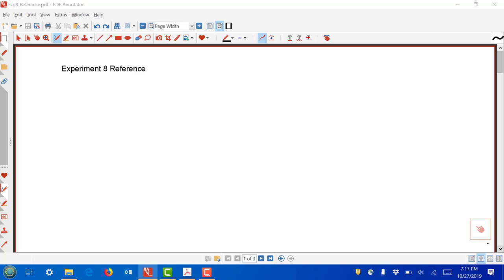Hello again, it's time for another introductory video, in this case experiment number eight. In experiment number eight we will look at logic gates and we will learn how to use them in a breadboard, hook them up, test them, measure voltages.